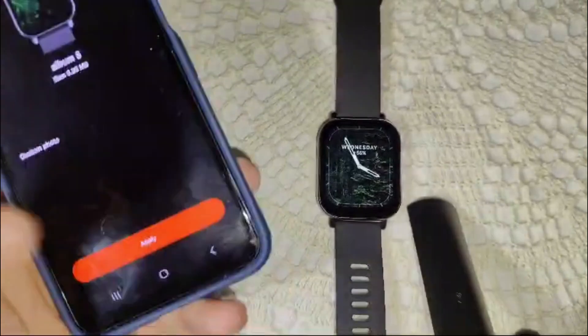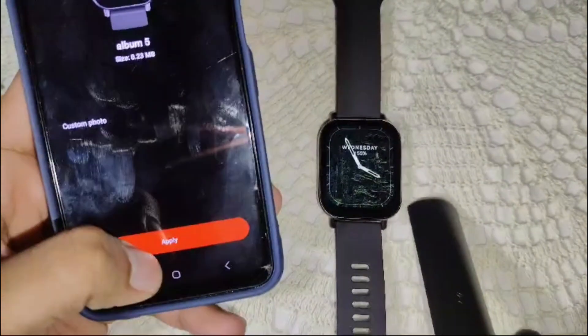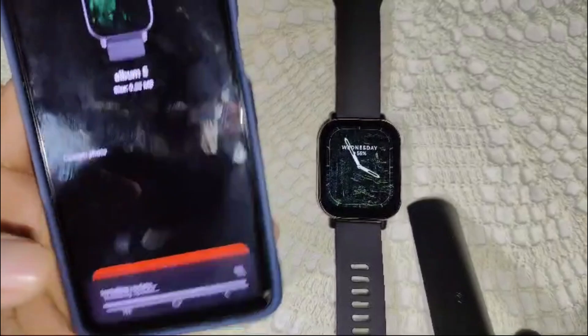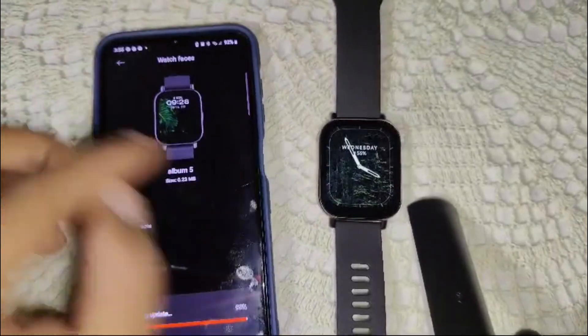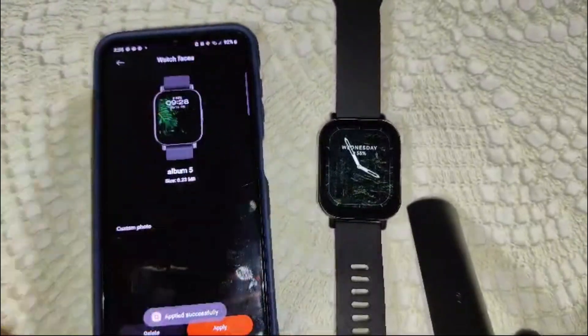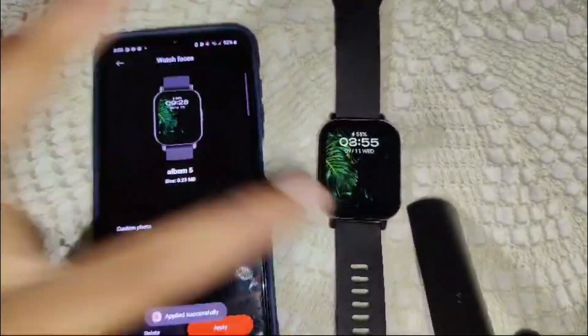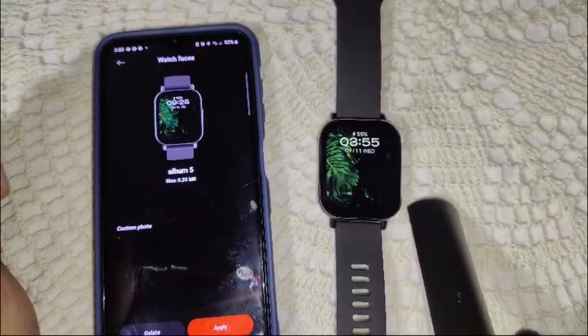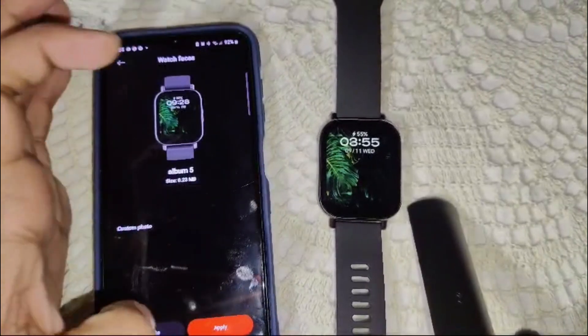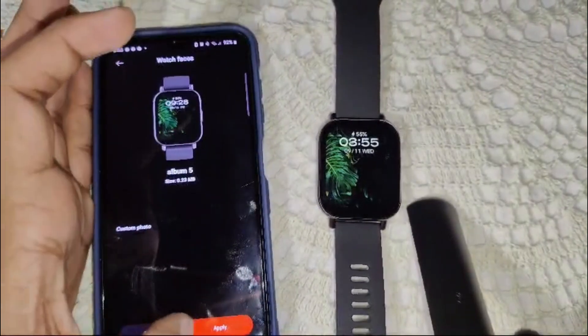I will select one and then apply it. Now you will see the watch face has changed. That's how you can change your wallpaper on your device. Thank you for watching this video.